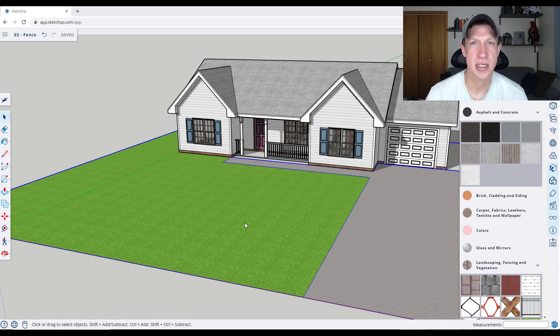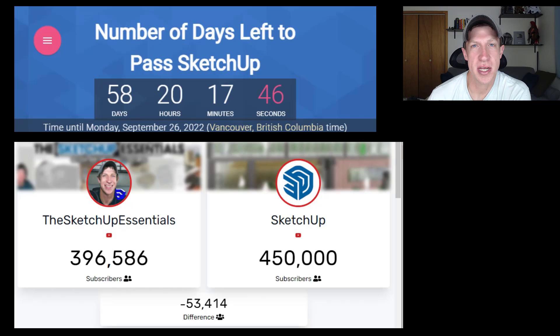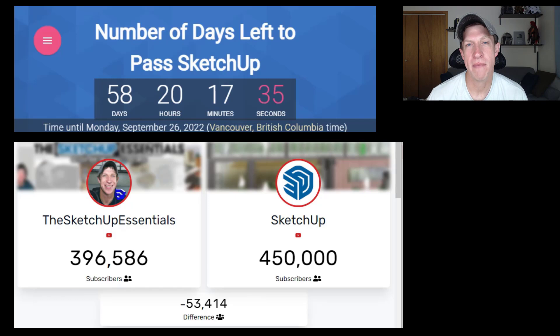Quick update on my quest to pass SketchUp before base camp this year — I've got 58 days left. Growth right now is nowhere near where it needs to be, but I've got some cool stuff coming up in the next couple of weeks. So if you haven't already subscribed to the channel, make sure that you do that, because there's going to be some really cutting-edge stuff we'll be talking about.